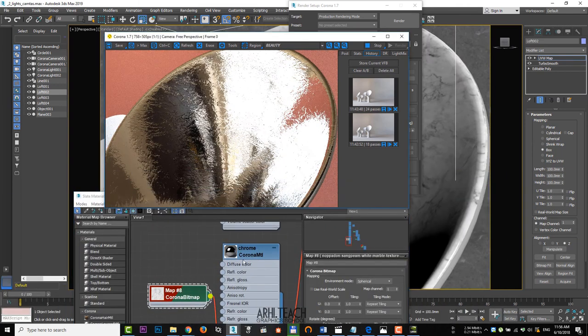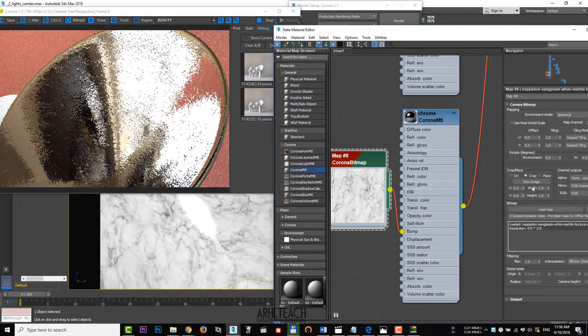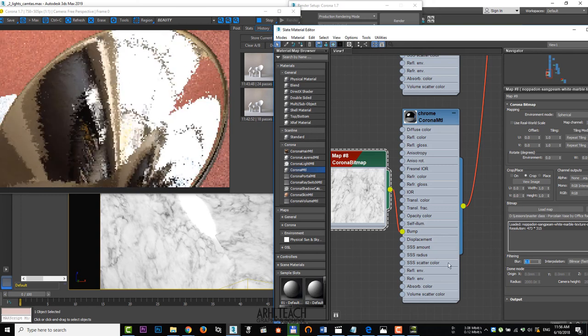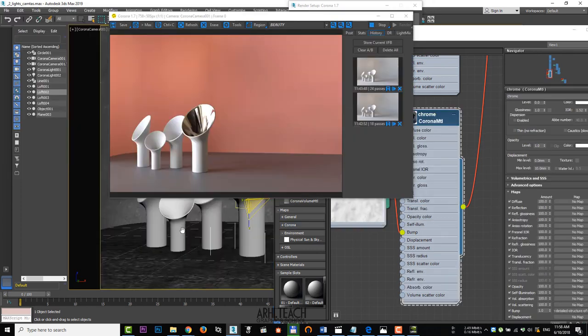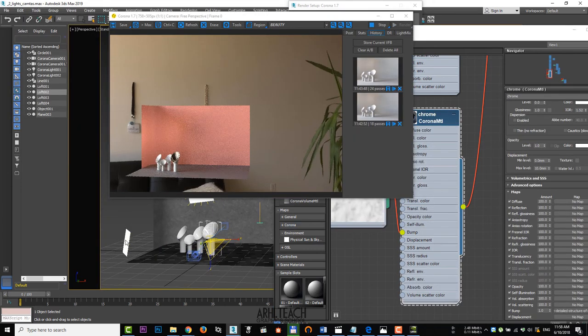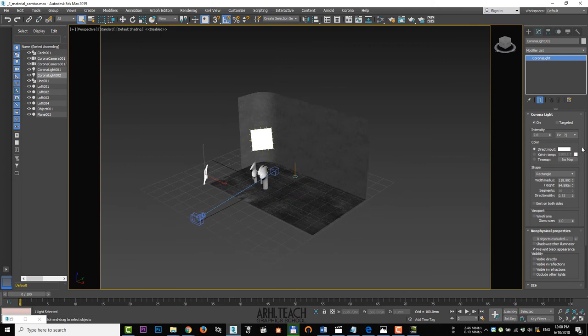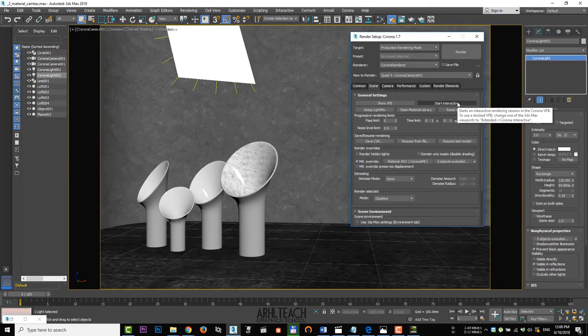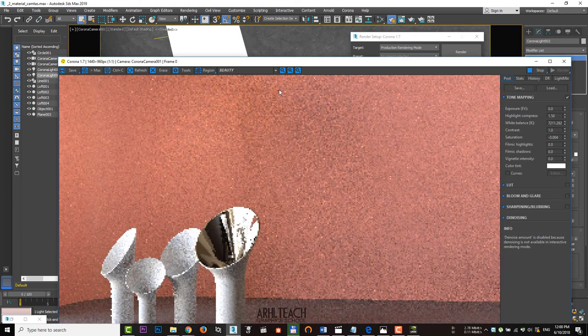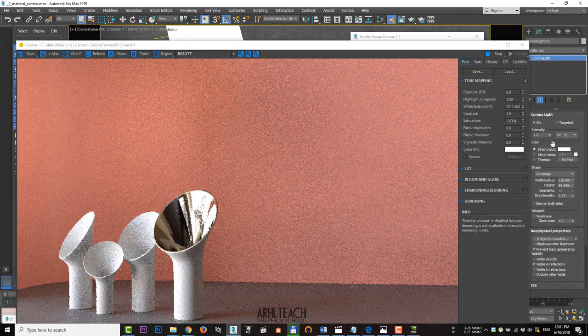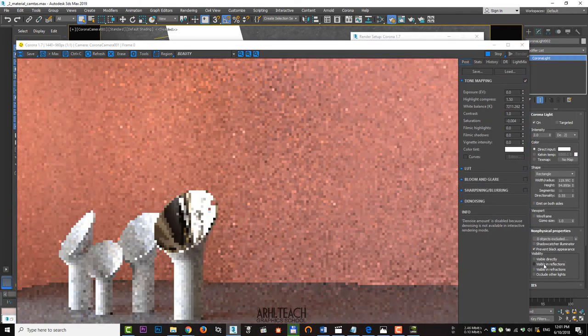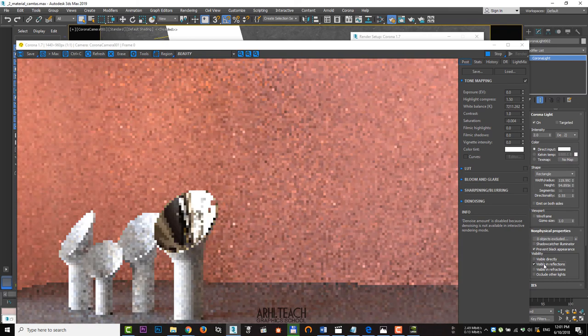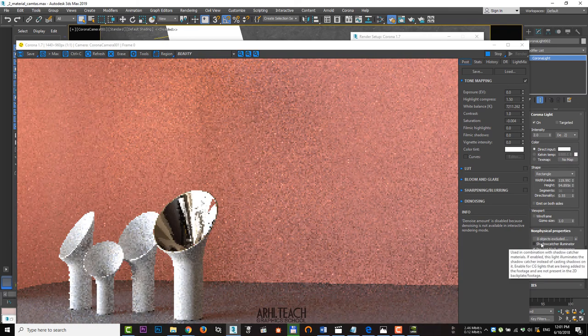Slightly change the reflection. For this, we turn on the visibility and reflection of one of the sources and compare. A negligible impact. But you can leave it.